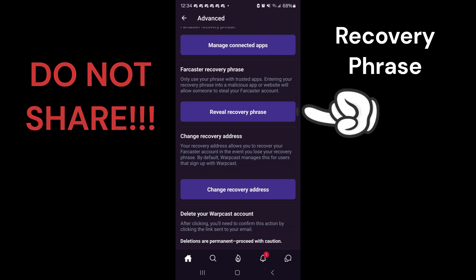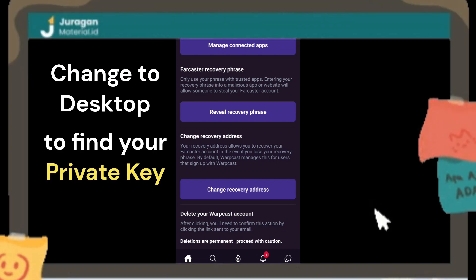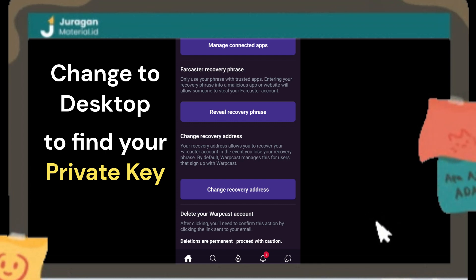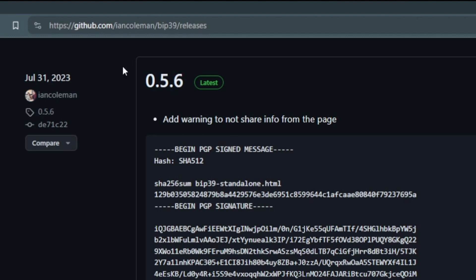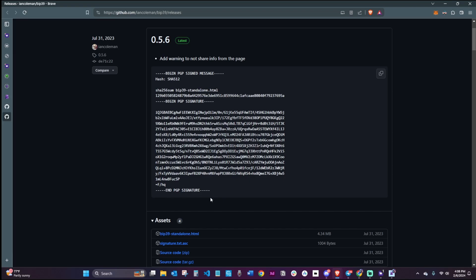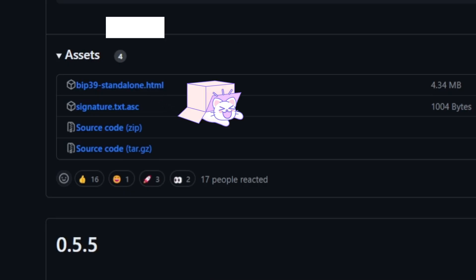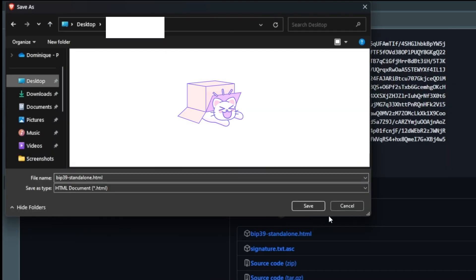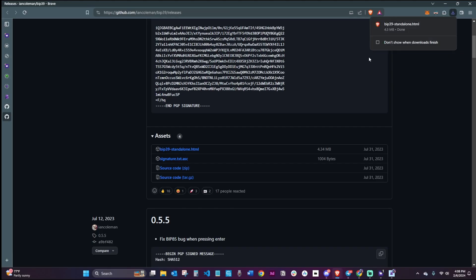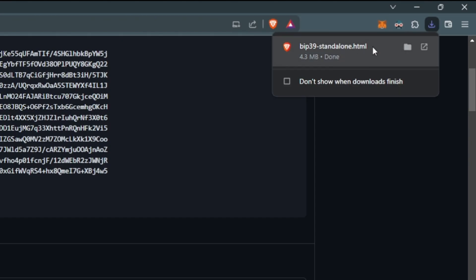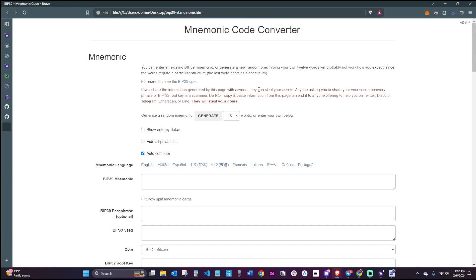Click on that button and use this recovery phrase to get your private key so you can add it to your MetaMask. For the next part, you'll want to be on your desktop so that you can download the client that will recover the private key. Go to Ian Coleman's BIP39 GitHub page and download the BIP39 standalone HTML file to your desktop.